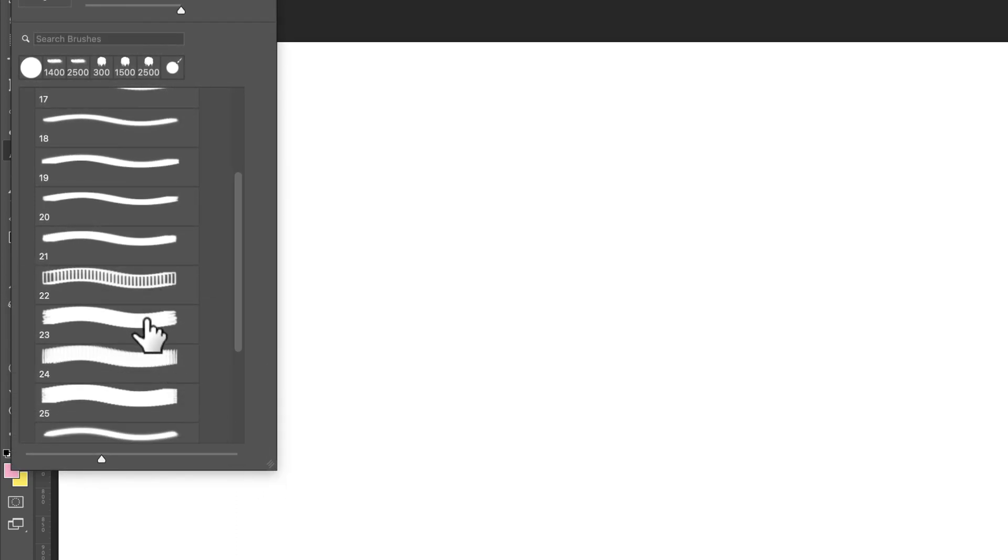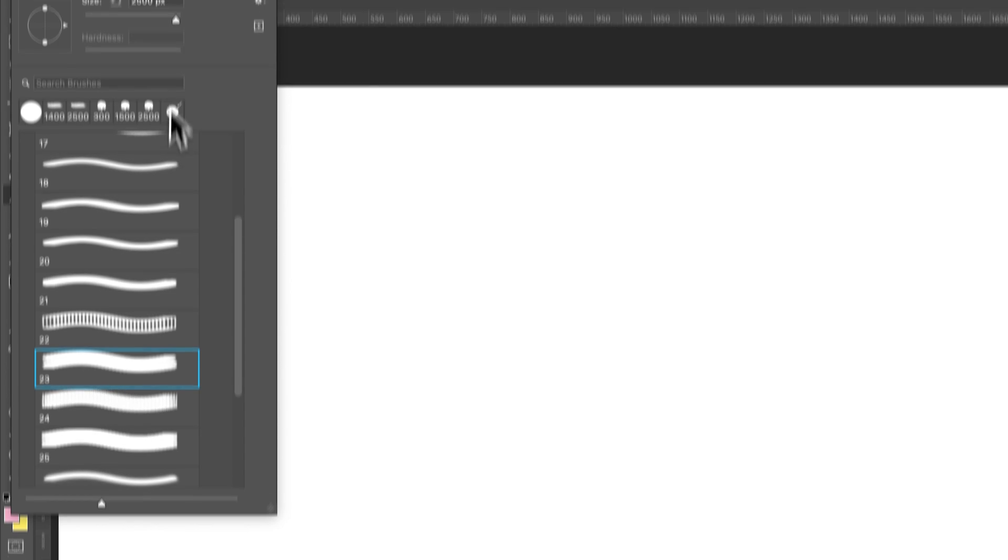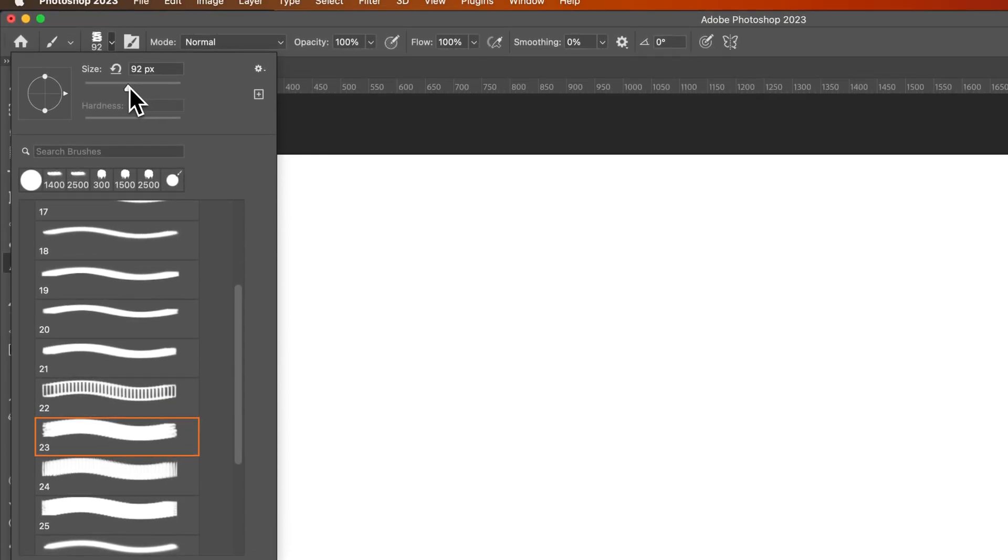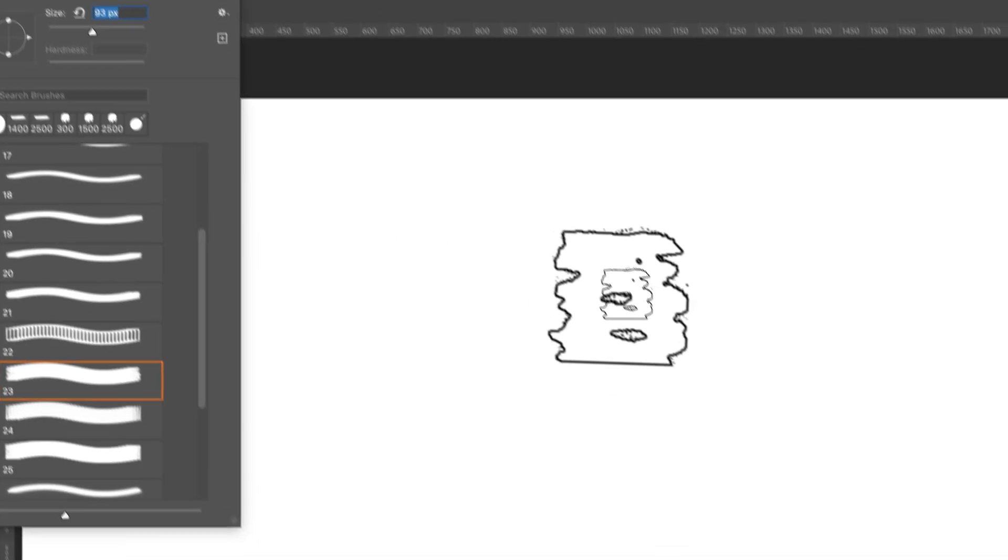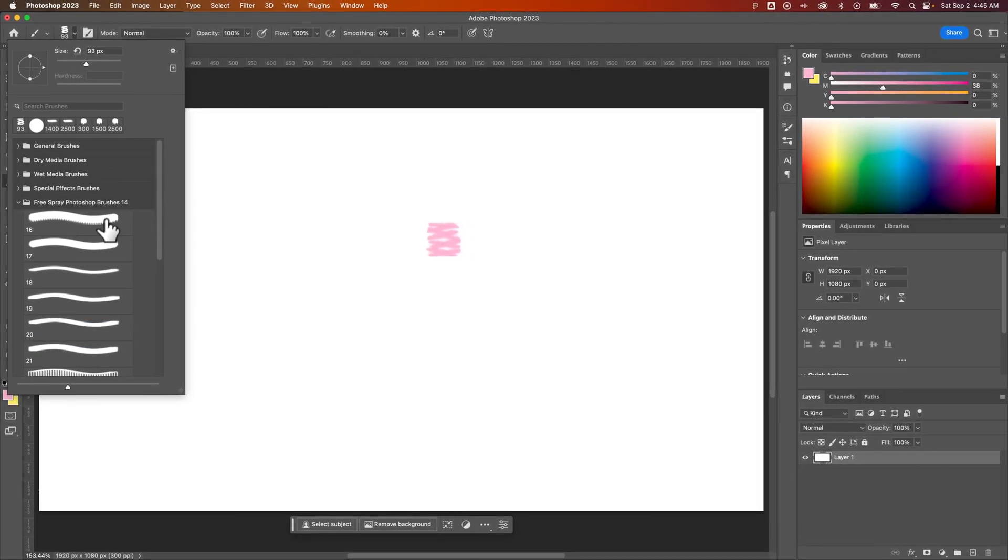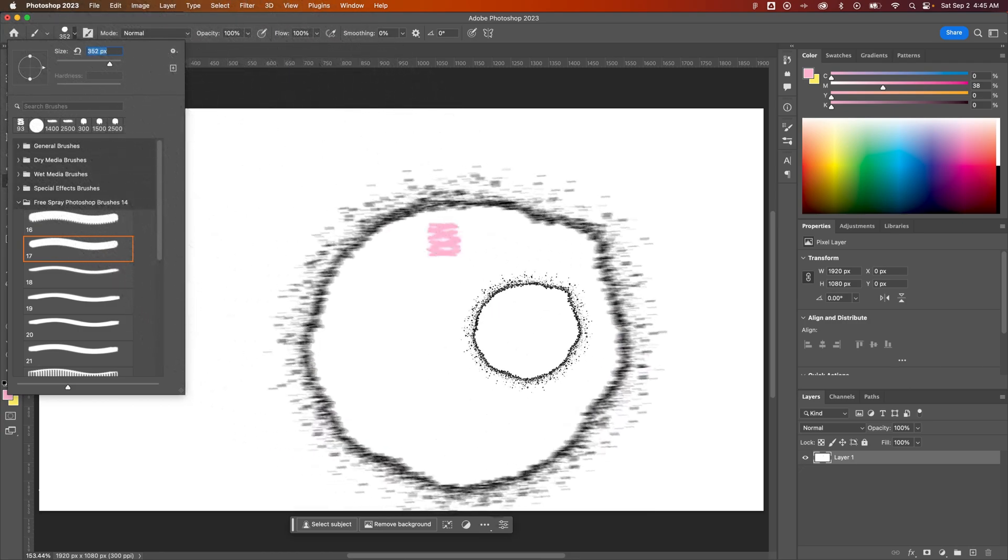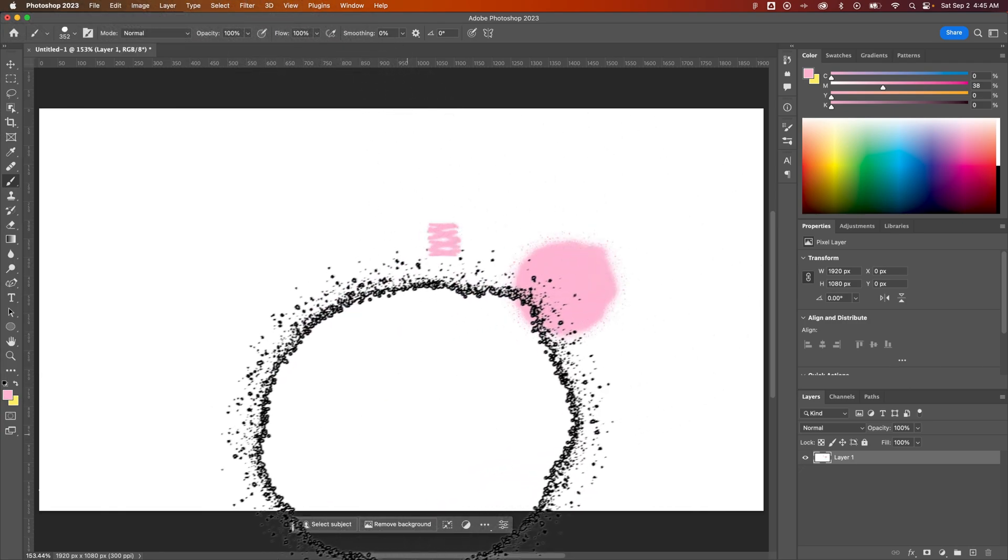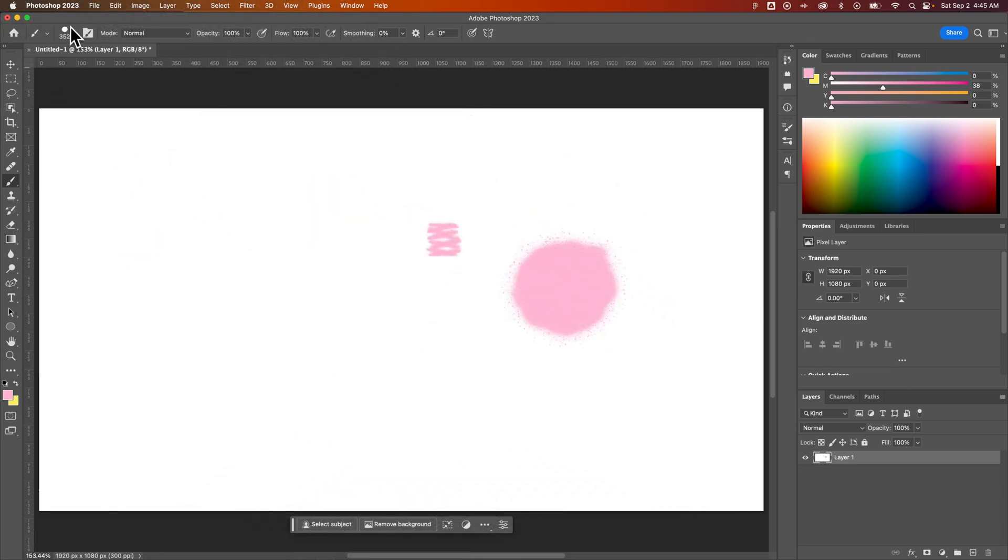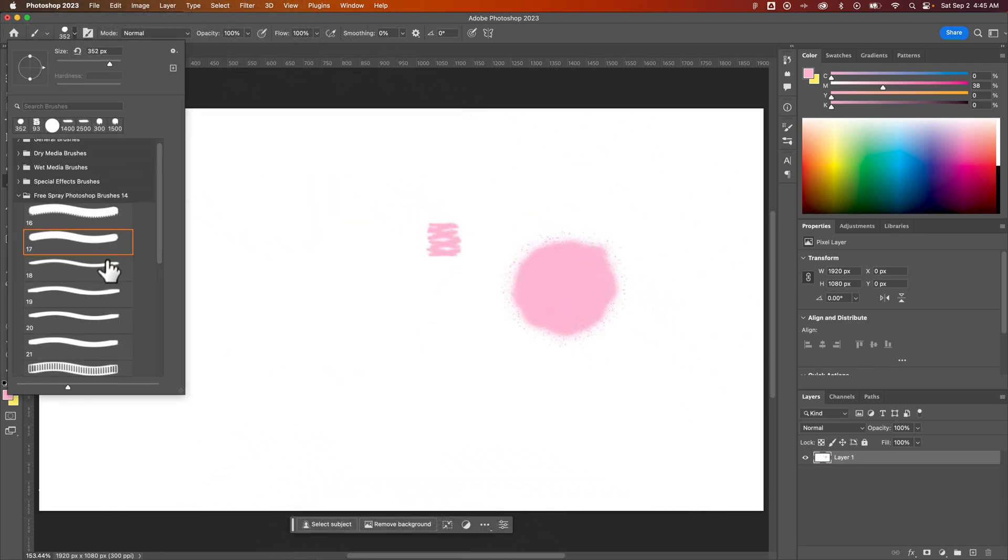pull this out so I can see what I'm picking. So I could select one of these, maybe bring the size down, and see what it looks like in my document. So I've got these free spray brushes that are sized really large, but I can use these now as new